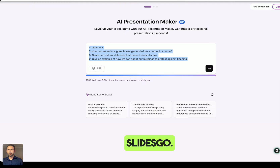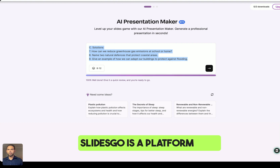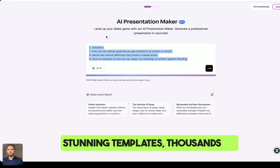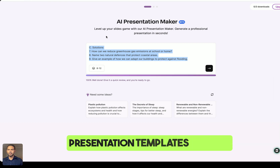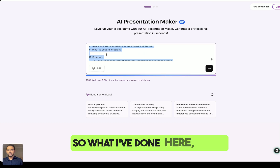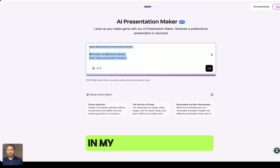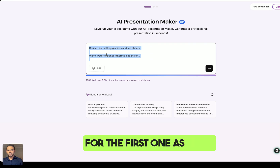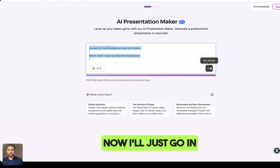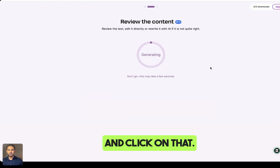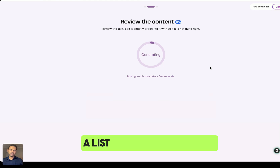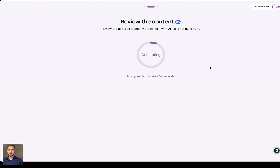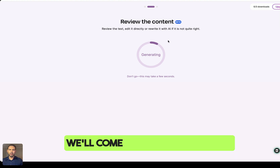The next tool is Slidescore. Slidescore is a platform with stunning templates, thousands of free Google Slides, and powerful presentation templates. I've pasted in the same content I used for the first tool. It will help create a list of topics, templates, and slides I can use.